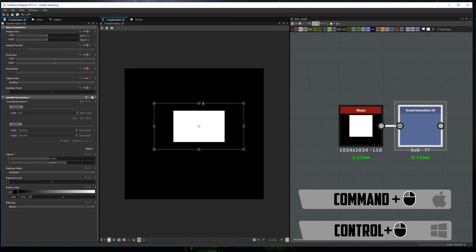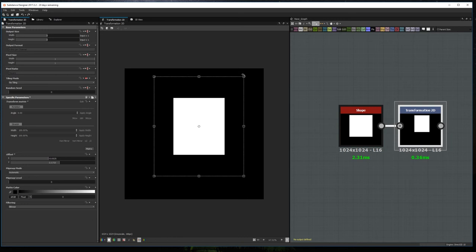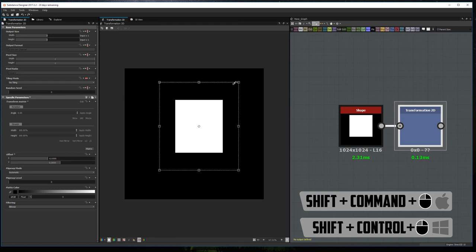The final tip is scaling while keeping the image ratio. You can do it by just holding Shift Ctrl on Windows or Shift Cmd on Mac and now you'll be able to scale the image while locking the image ratio.